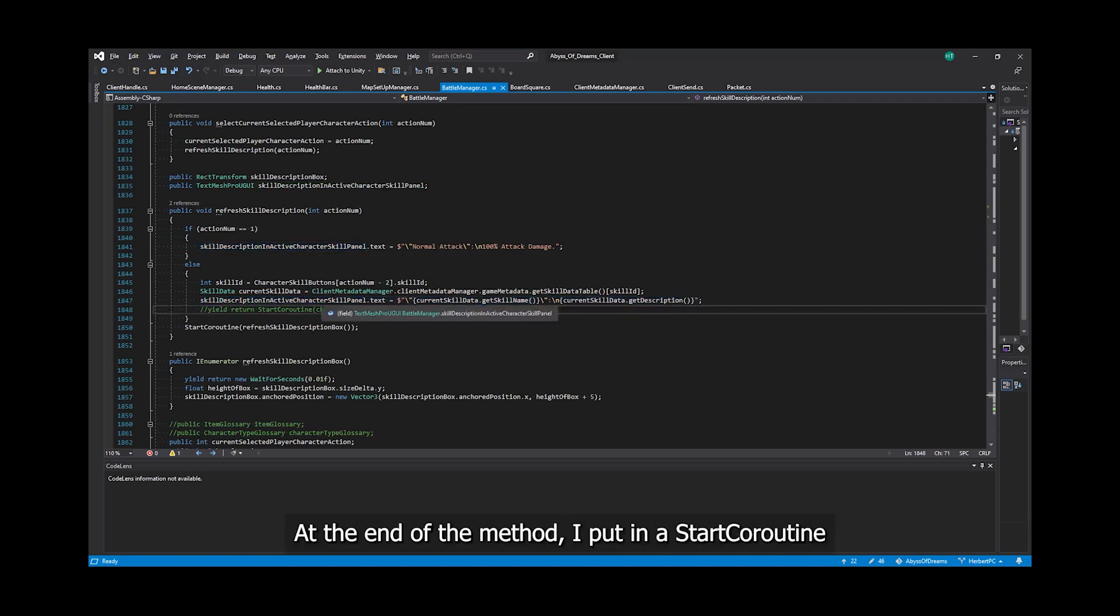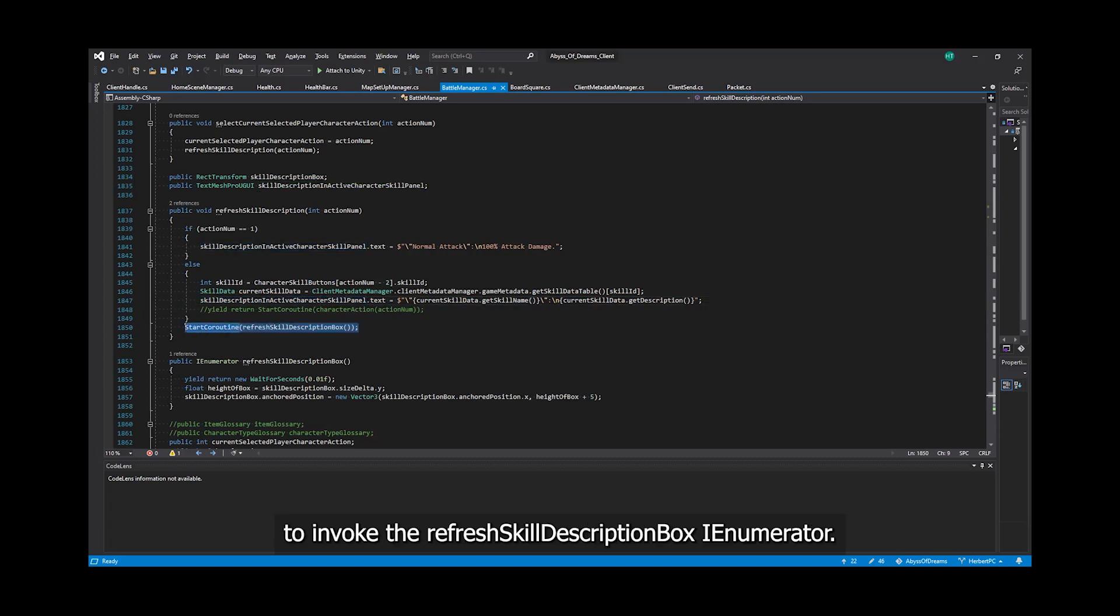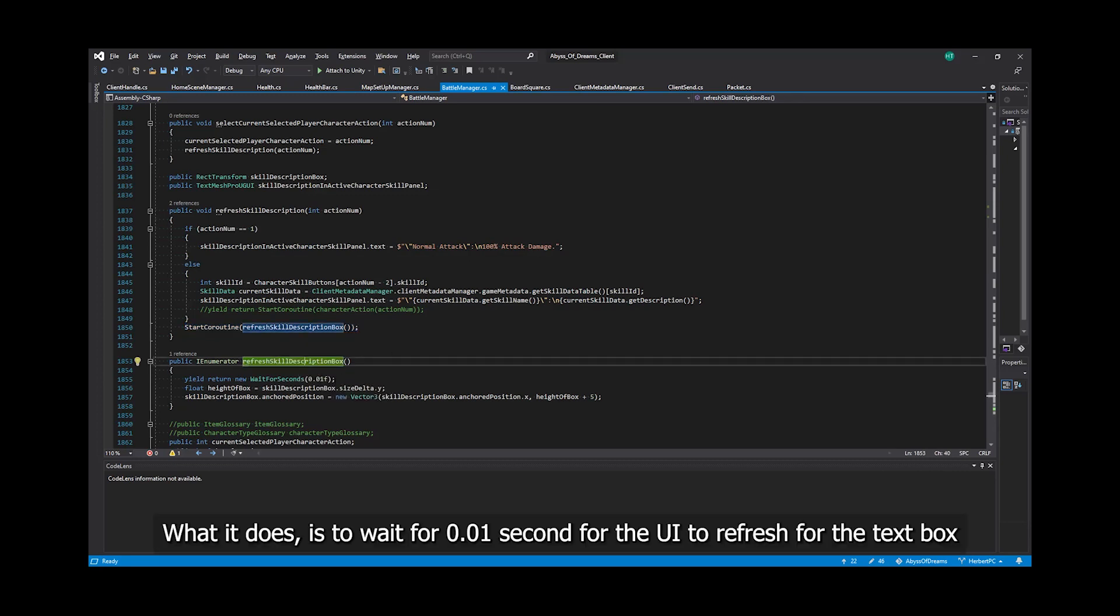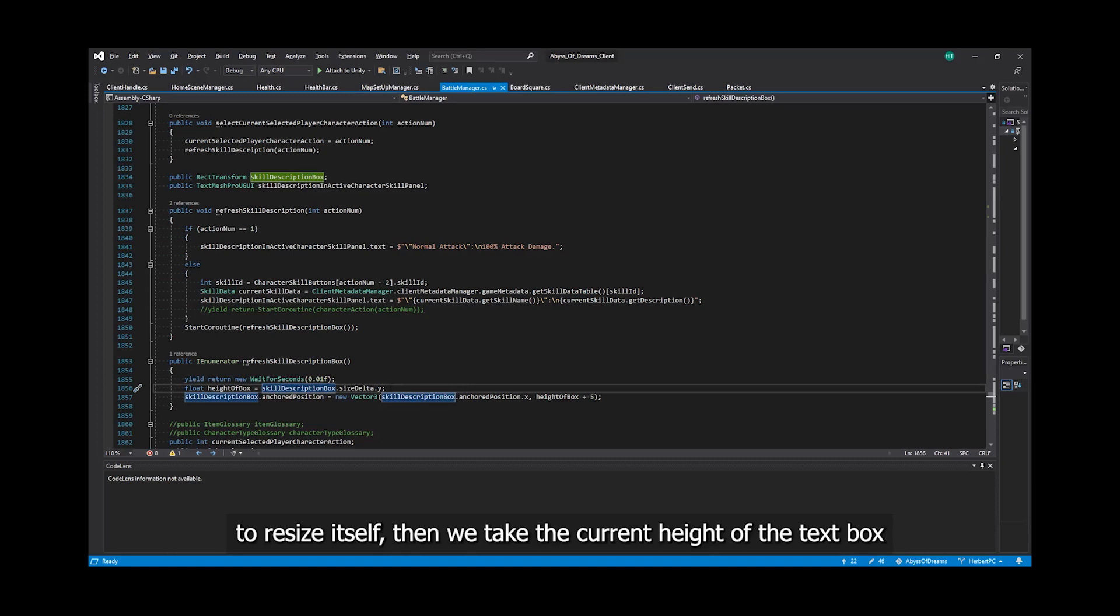At the end of the method, I put in a start coroutine to invoke the RefreshSkillDescriptionBox IEnumerator. What it does is to wait for 0.1 second for the UI to refresh for the text box to resize itself.